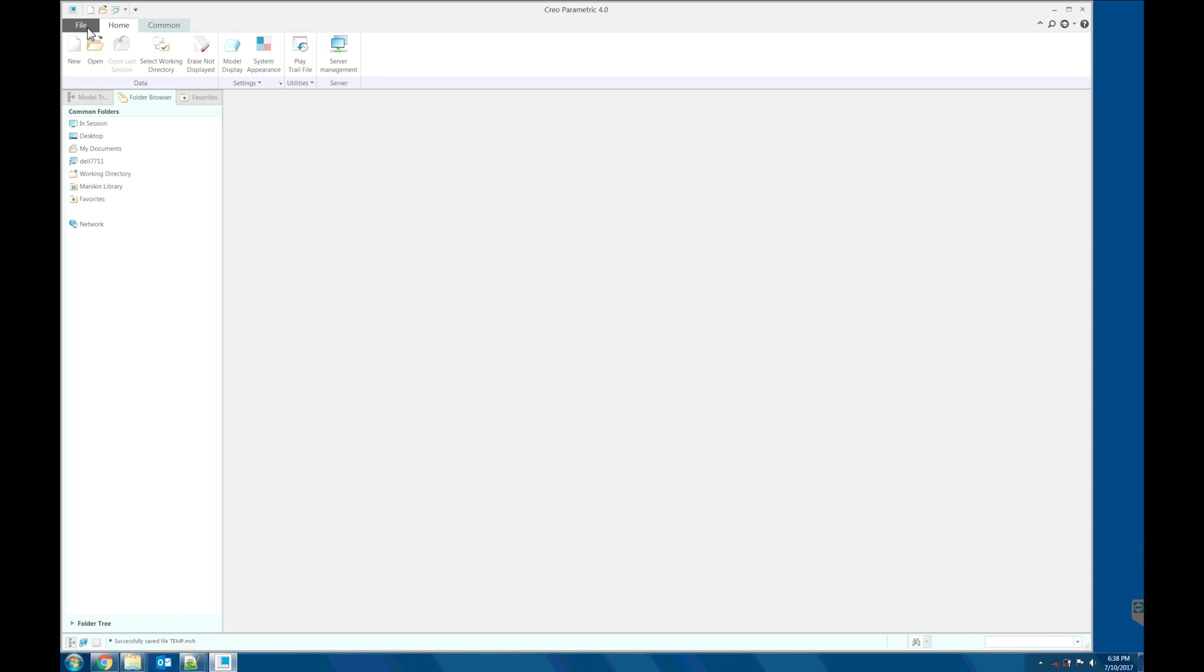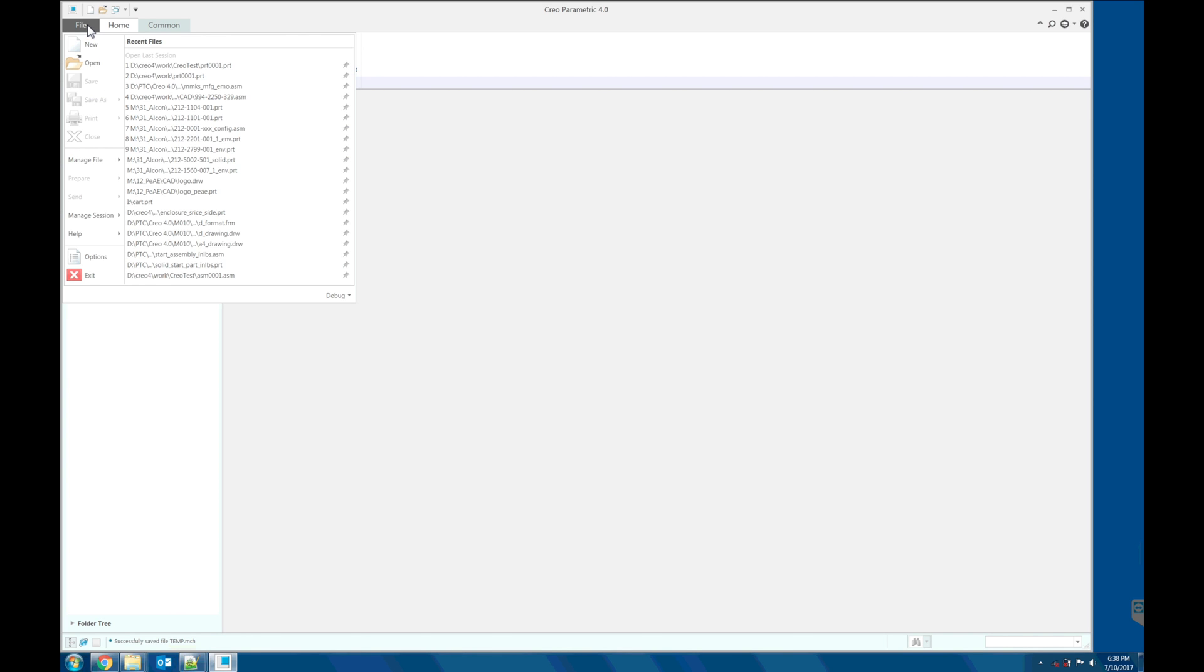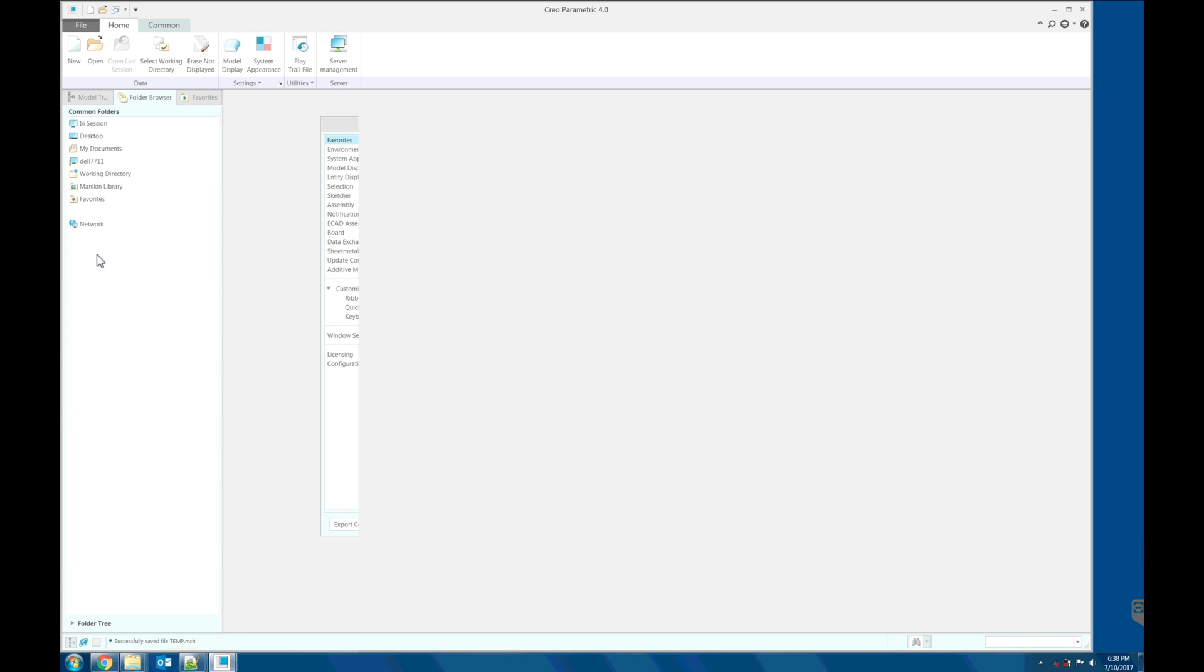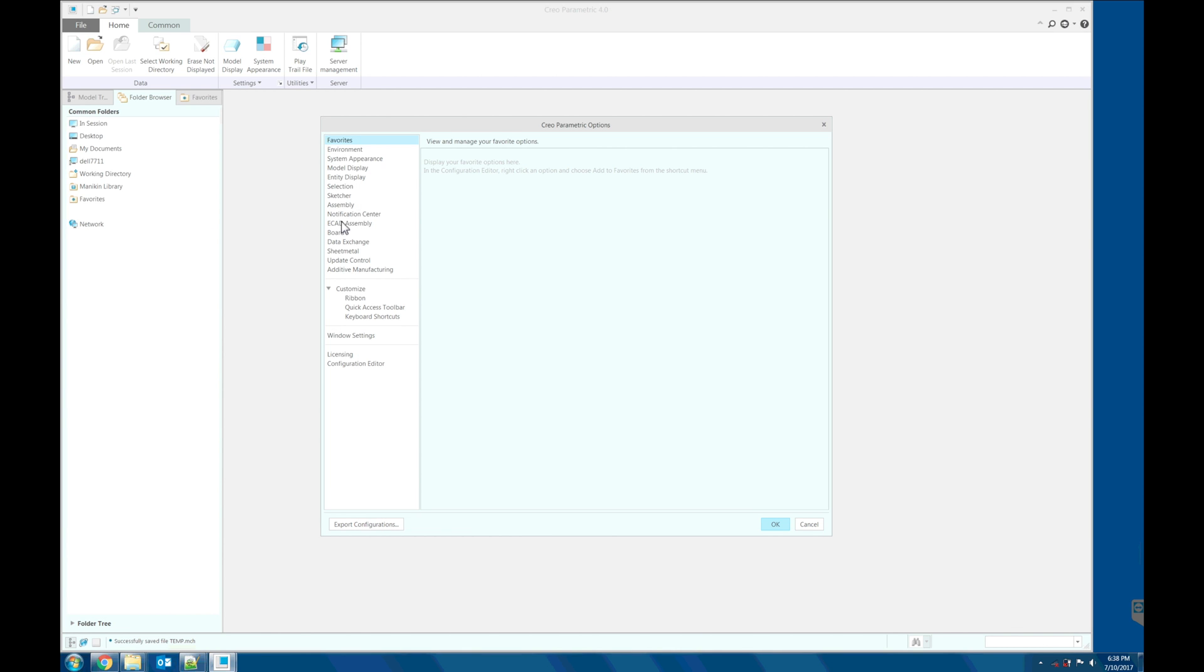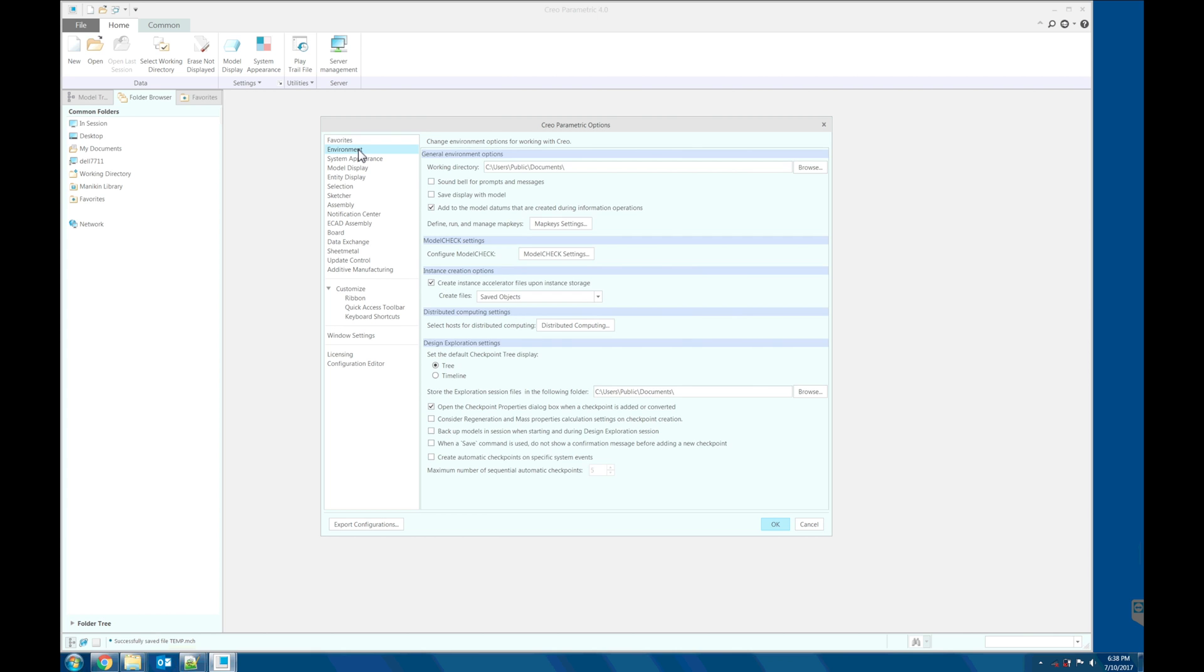Let's go to the model check interface: file, options, environment, model check setting.